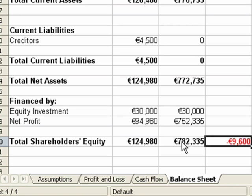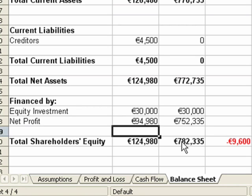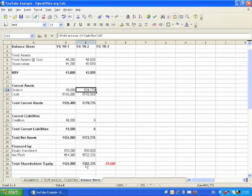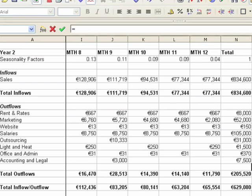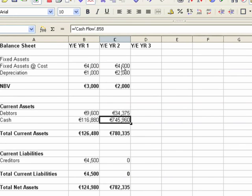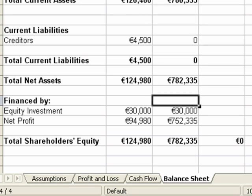We're out by 9,600. A likely reason for this is our debtors, because we changed in a previous video from being paid the month we made the sale to being paid one month after we make the sale. There might just be a problem with the debtors in our balance sheet, so we redo that formula — multiplying the seasonality factors by the sales for year two — and we get the balance sheet to balance.